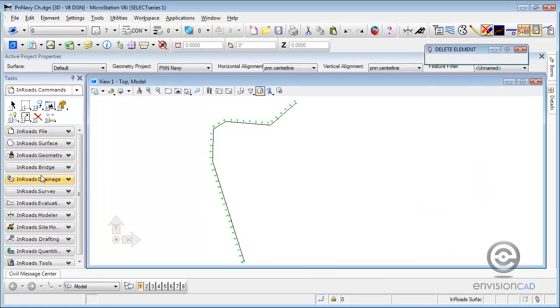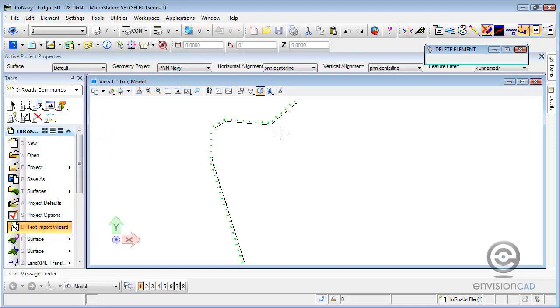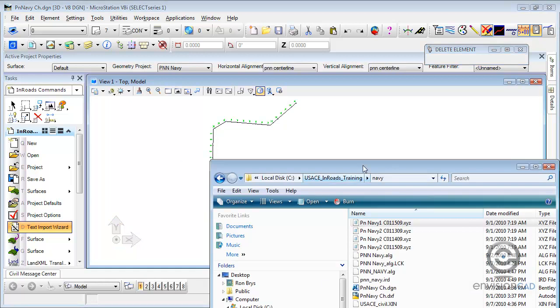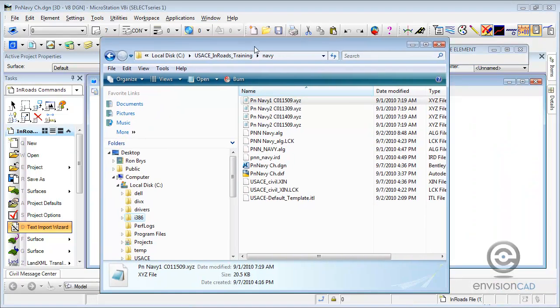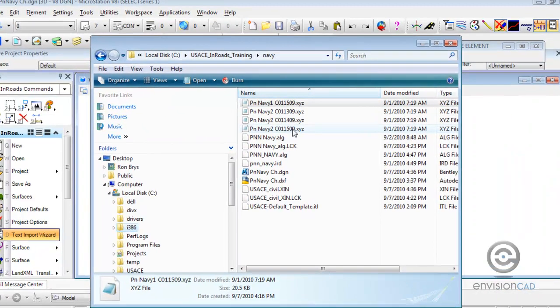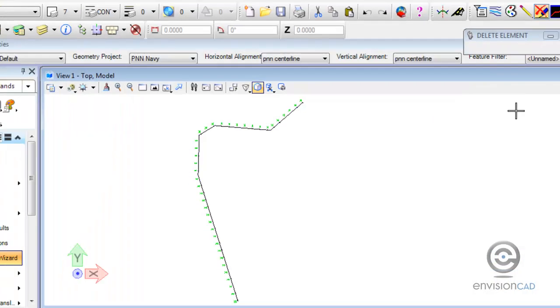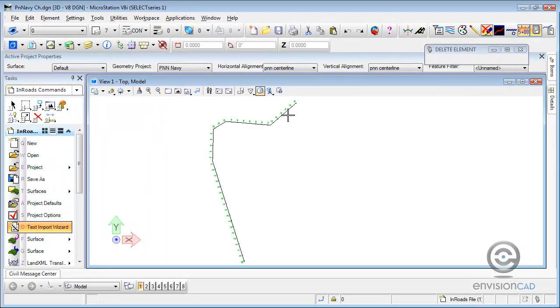So what we're going to start with is InRoads and we're going to import the file. InRoads is still running, we're just not seeing the dialog. We're going to go through the text import wizard to import four text XYZ files that have been provided for us. So let's go ahead and get started.